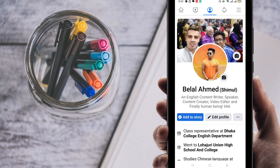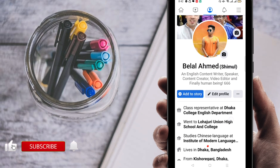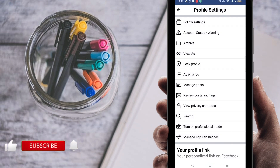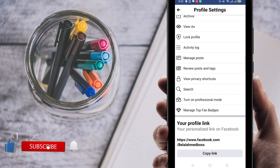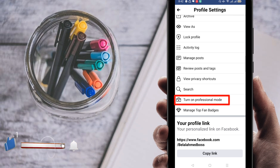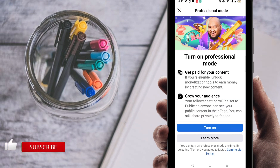If your Facebook account is just a profile you will find it that way. If you want to make it a Facebook page, click on the three-dot line. Look here carefully — you can find here 'Turn on Professional Mode.'